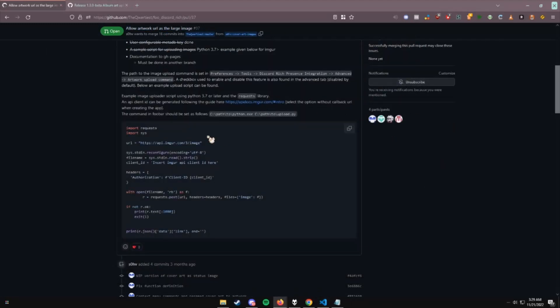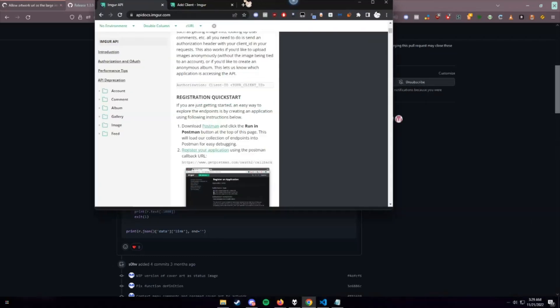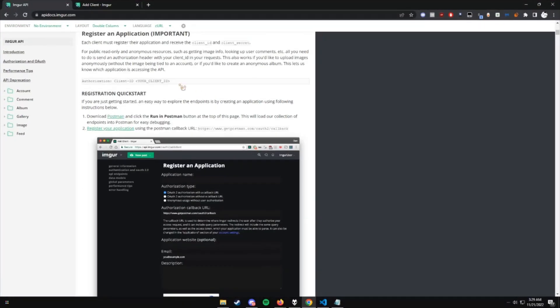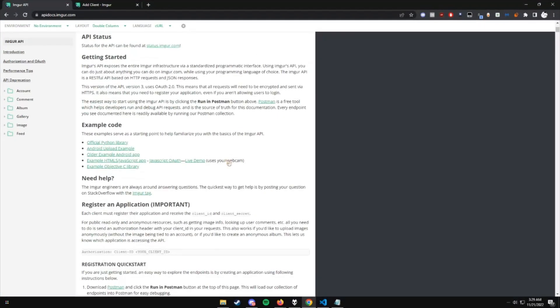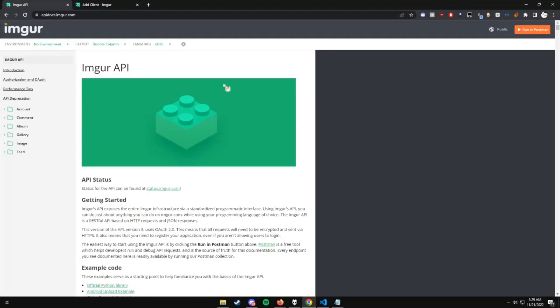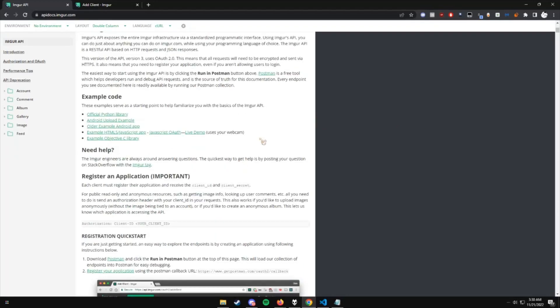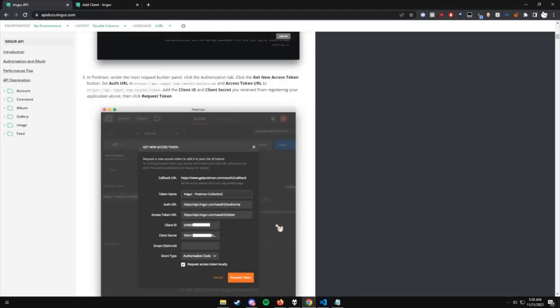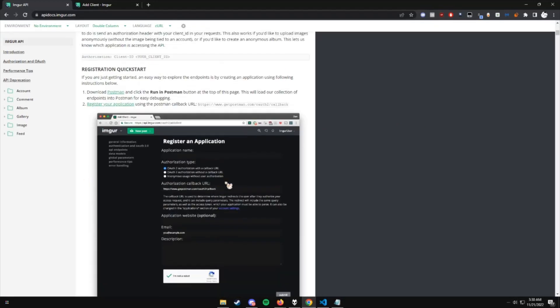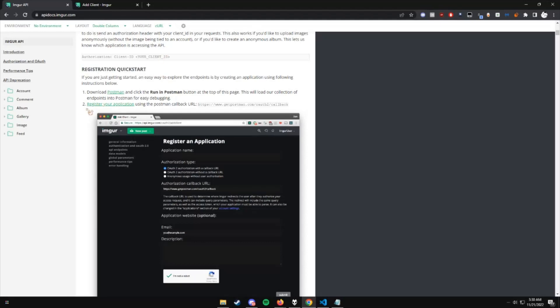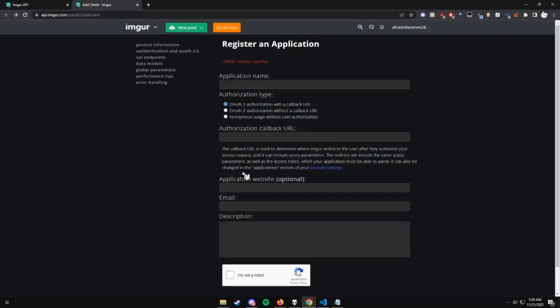You're going to head over to apidocs.imgur.com. What you're going to do is, it's going to bring you here and show you the main docs. If you're actually interested in learning about it, make sure you read through it. But the main thing we're looking for right now is registration quick start and register your application. Once you click this, you may have to sign in or make an account.